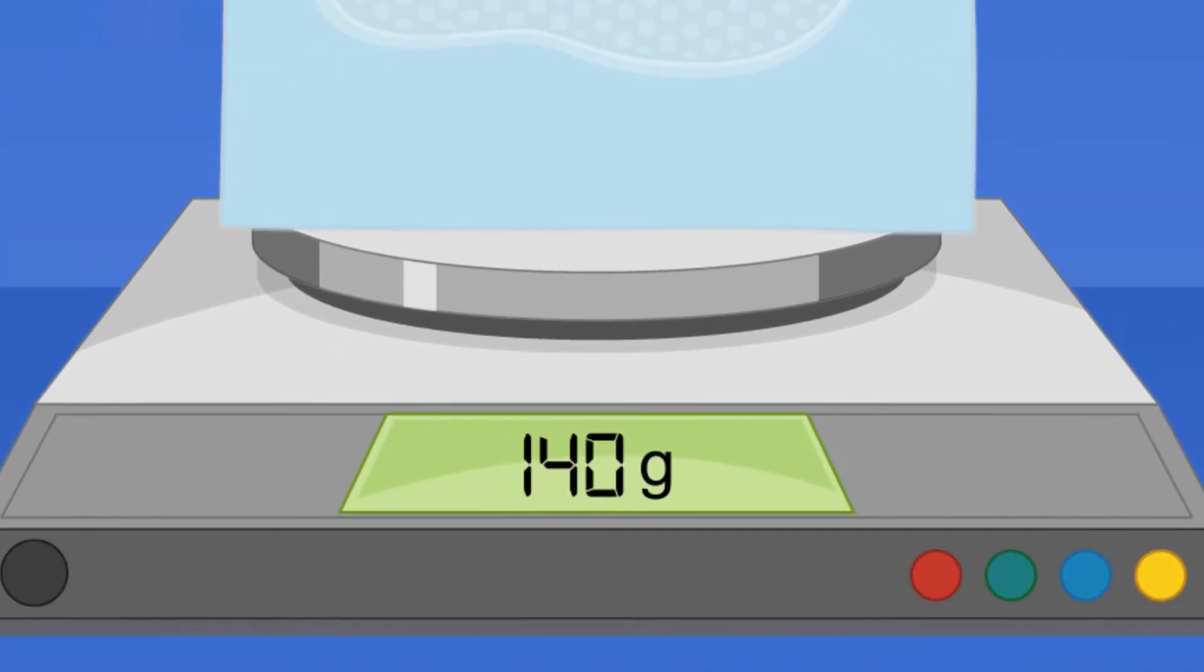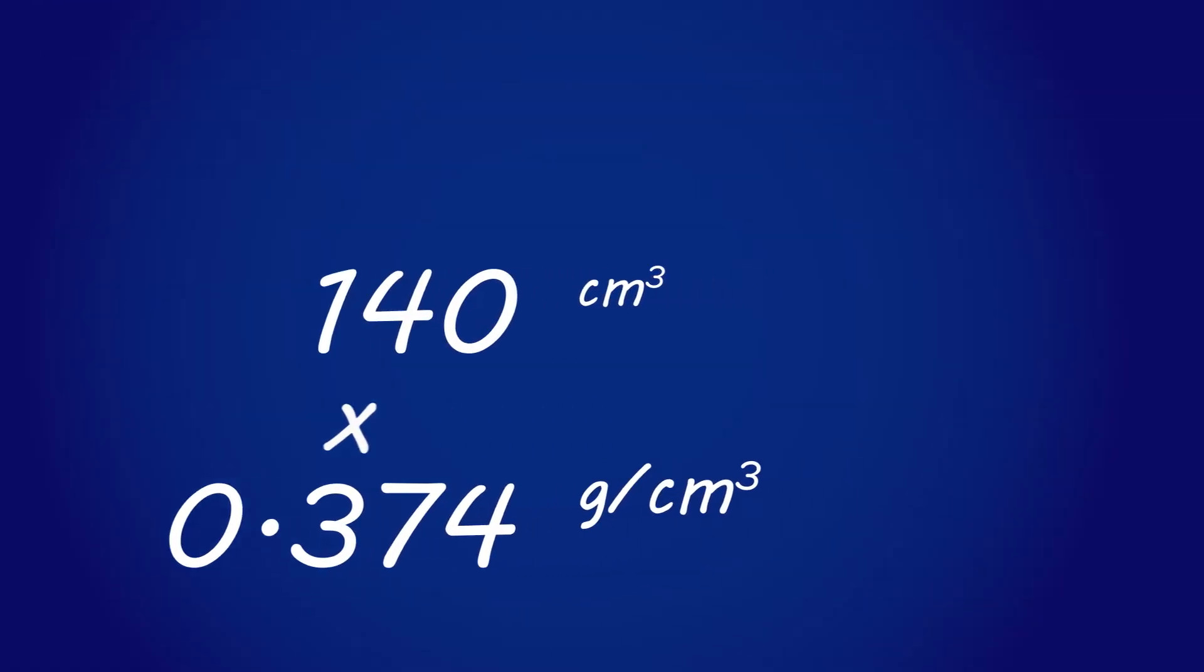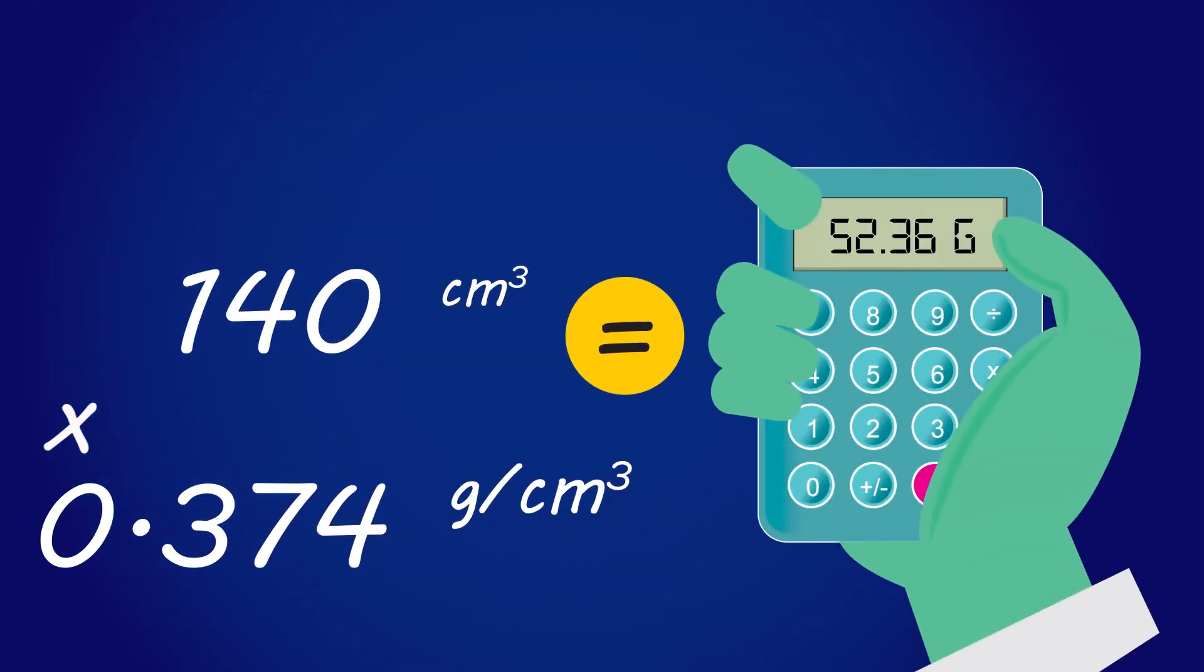Multiply this volume by the molded density found earlier. The result will be the required mass to be injected.